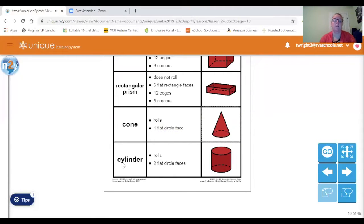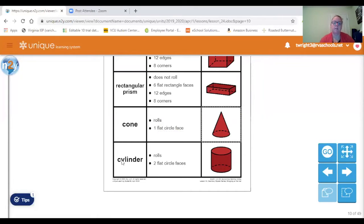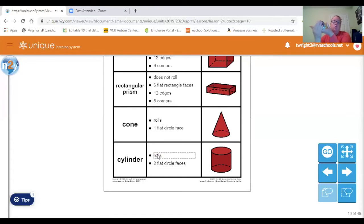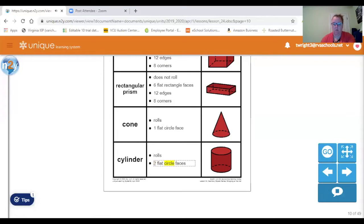And then there's a cylinder, which is like a can of corn or any type of different can that you have in your house. A cylinder rolls, and it has two flat circle faces.